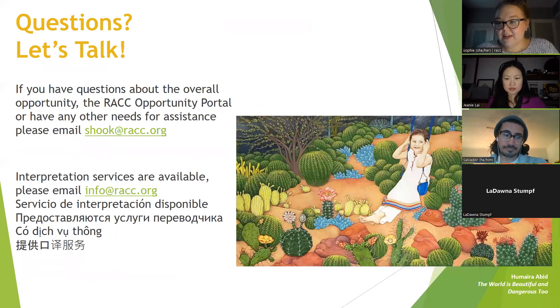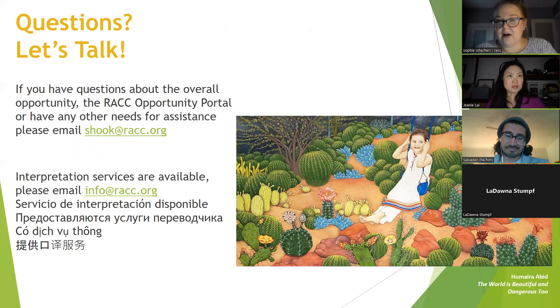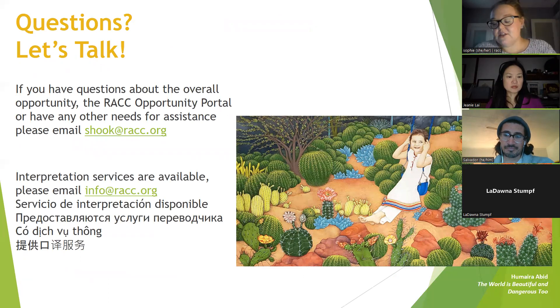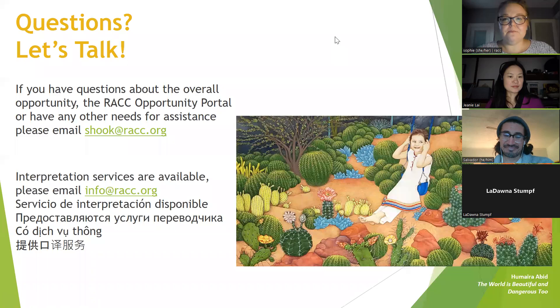Thank you for asking questions throughout — we love that kind of participatory engagement. If you have anything else, we're here, though we're close to time. We'll stay a few extra minutes, especially while Jeannie is available. Karen's earlier question about the materials, fabrication, and installation budget: the additional budget for materials, fabrication, and installation is approximately $100,000.